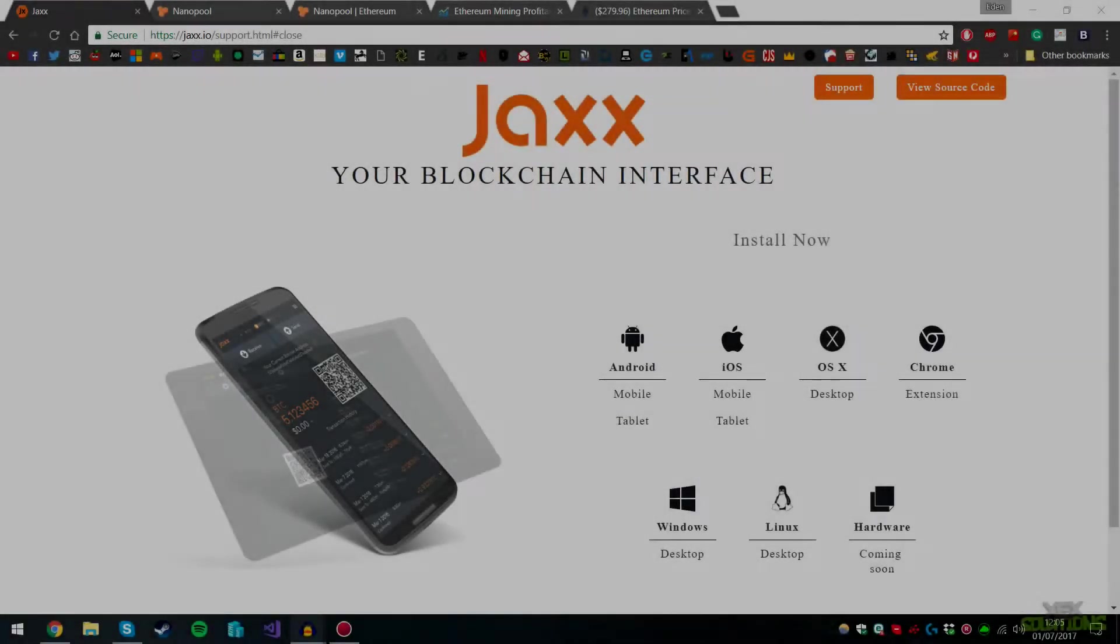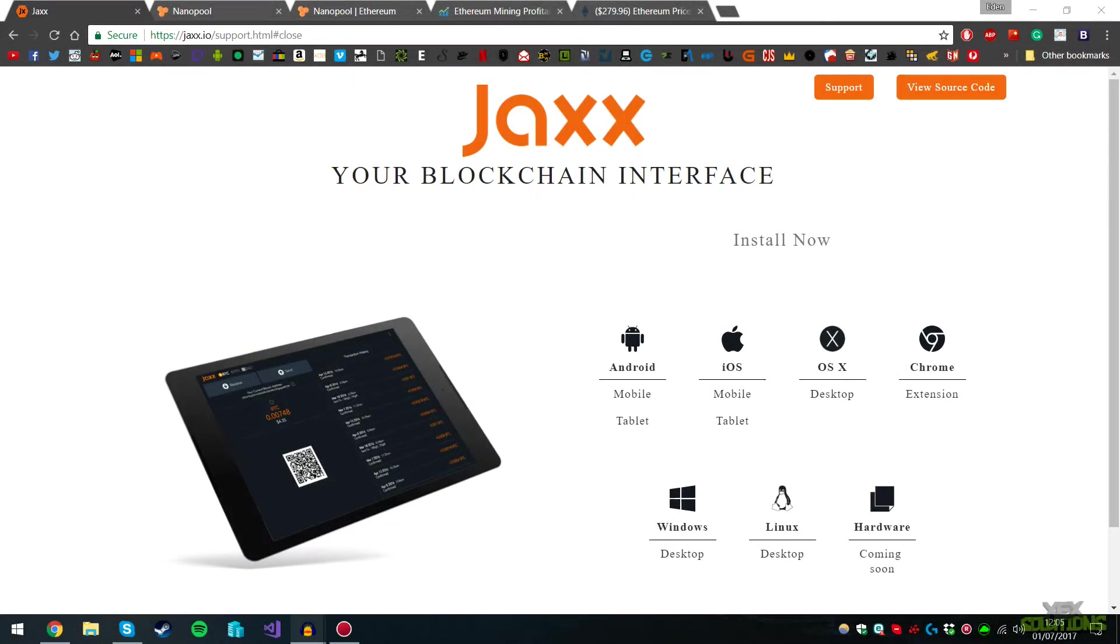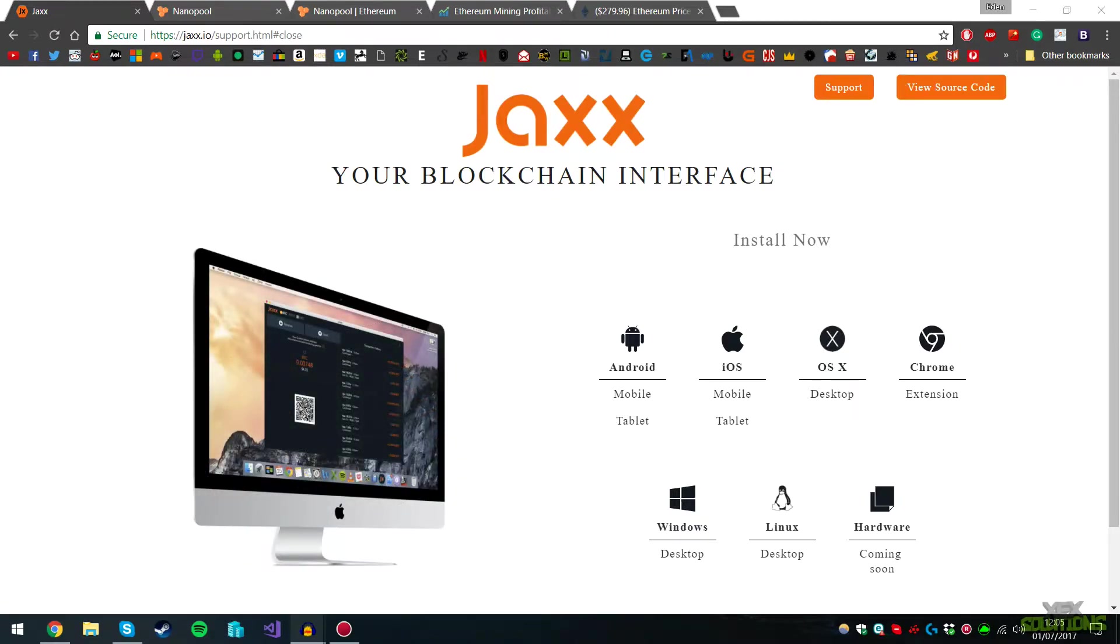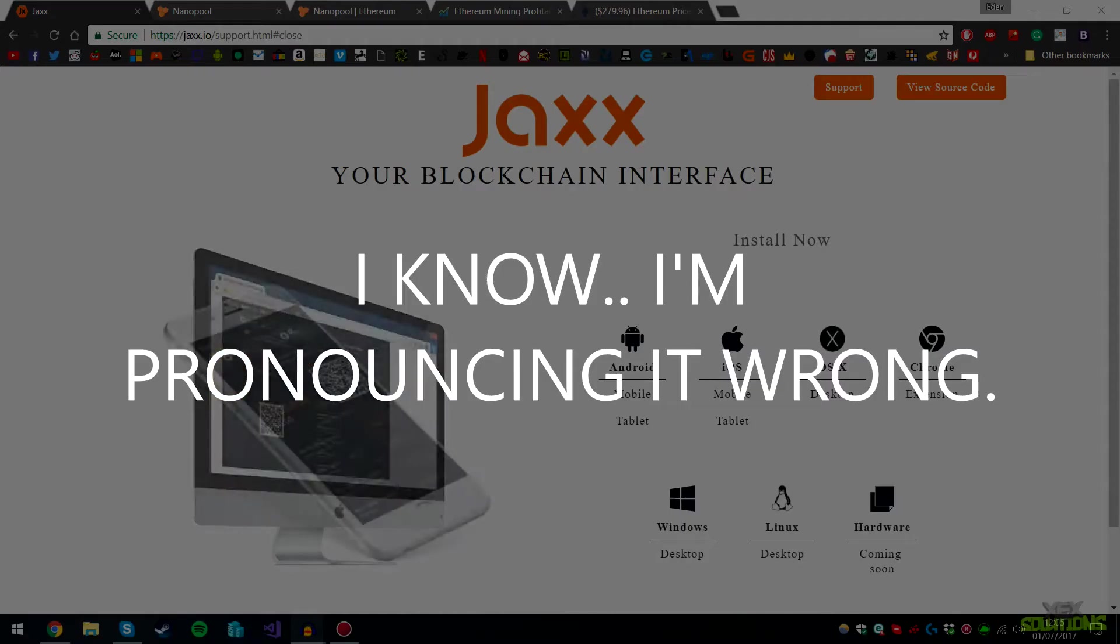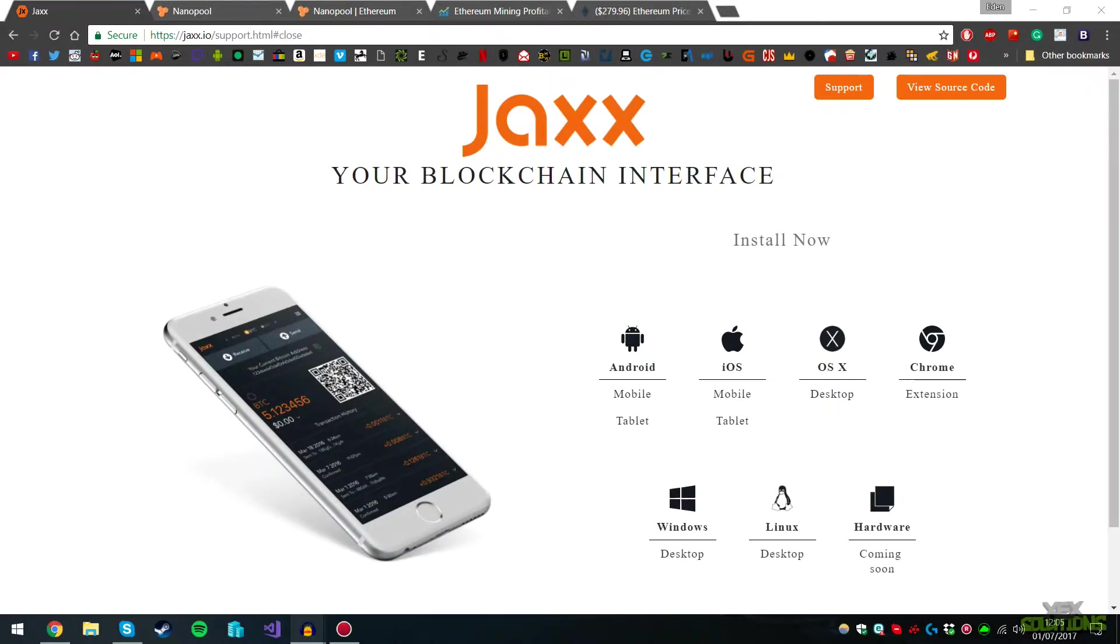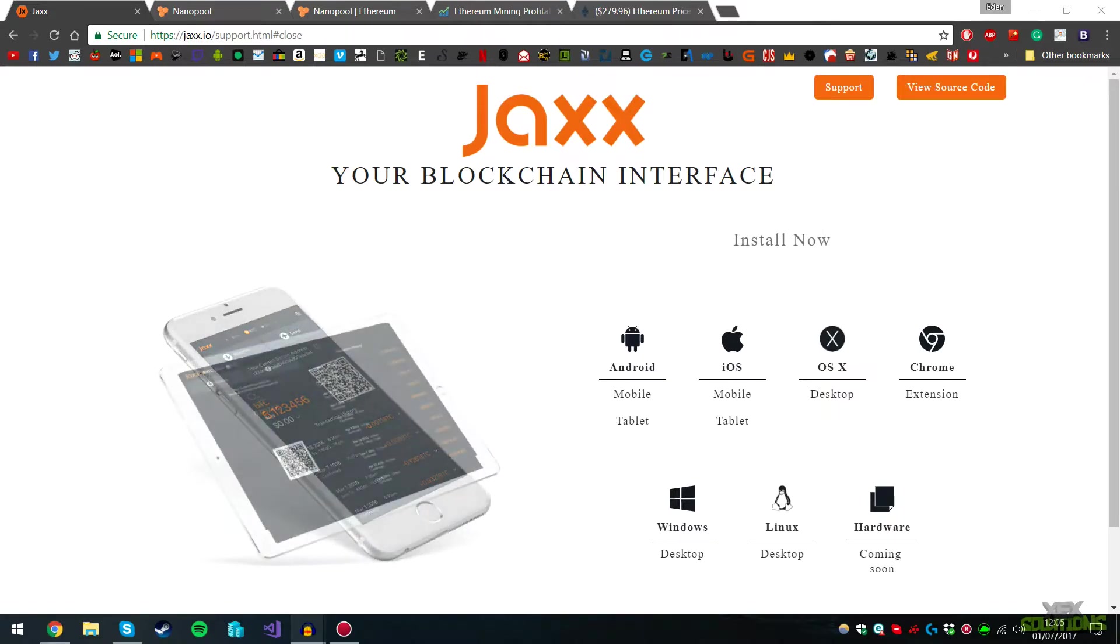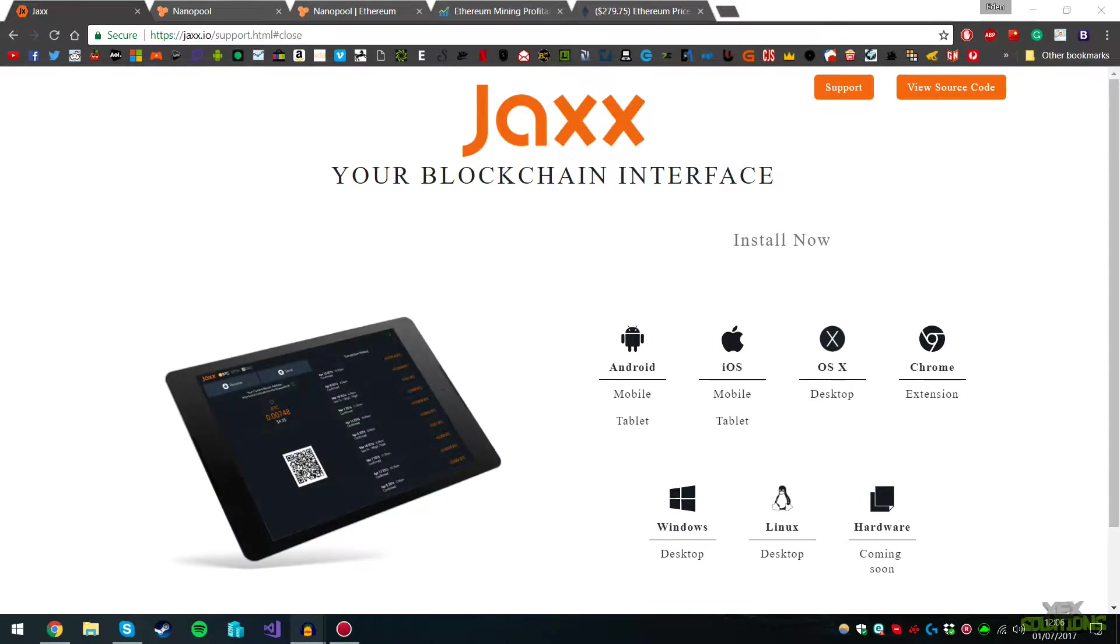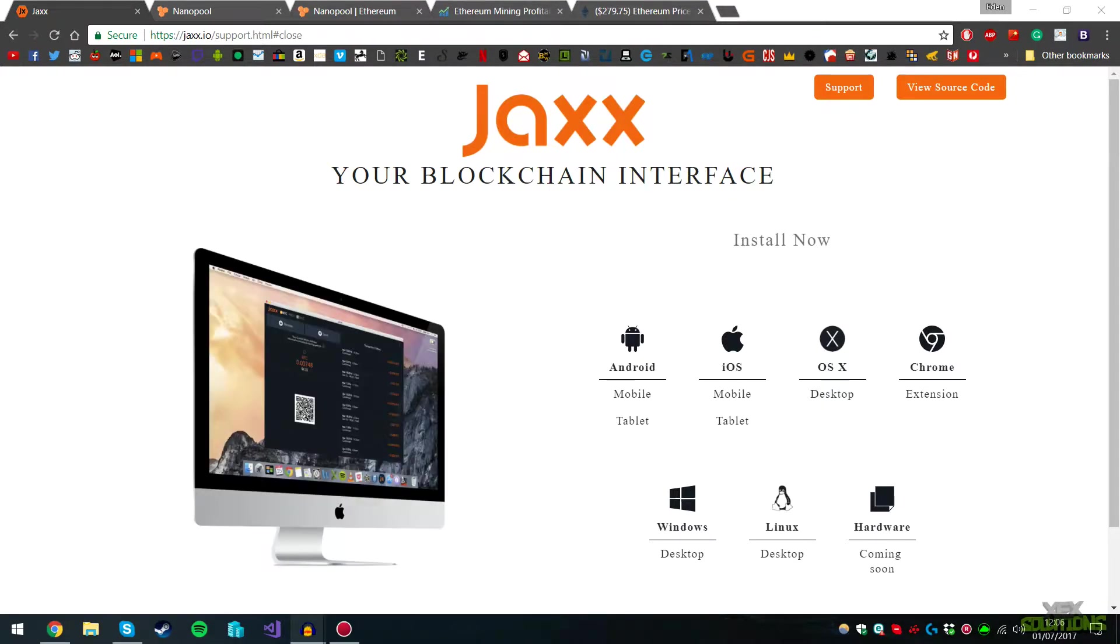What is up YouTube, XDX Solutions here. Today I'm bringing you another video on how to mine Ethereum. Ethereum is a new cryptocurrency, so if you don't know a lot about this you can do some research. I'll leave some links in the description below so you can understand what this is, how it works, and everything you need to know.